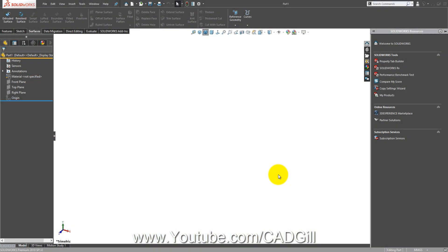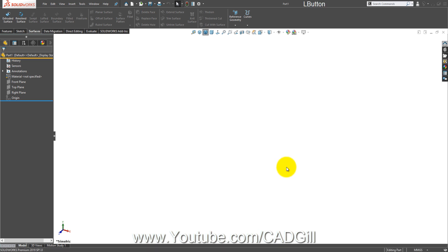Hello friends, welcome back to another video tutorial on SOLIDWORKS surface modeling tutorial series. In this video we are going to create a very simple surface model part. This is not much difficult but it requires some conceptualization and basic idea of how to generate particular geometry. We are going to create a model of a flower which looks something like a sunflower.